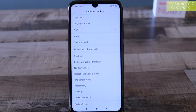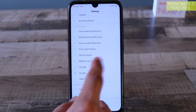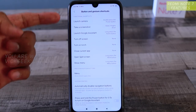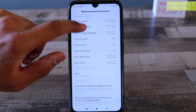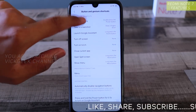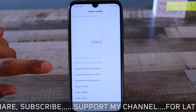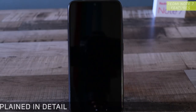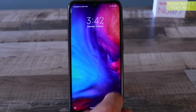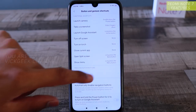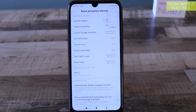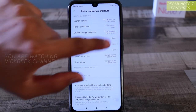The next feature is Button and Gesture Shortcuts — basically creating shortcuts for quick actions like launching the camera. Go to Settings, then Additional Settings, then Button and Gesture Shortcuts. There are many things to customize. For example, to launch the camera quickly by double-pressing the power button, just tap that option and set it to your preference. When the phone is locked, double-pressing the power button instantly opens the camera.